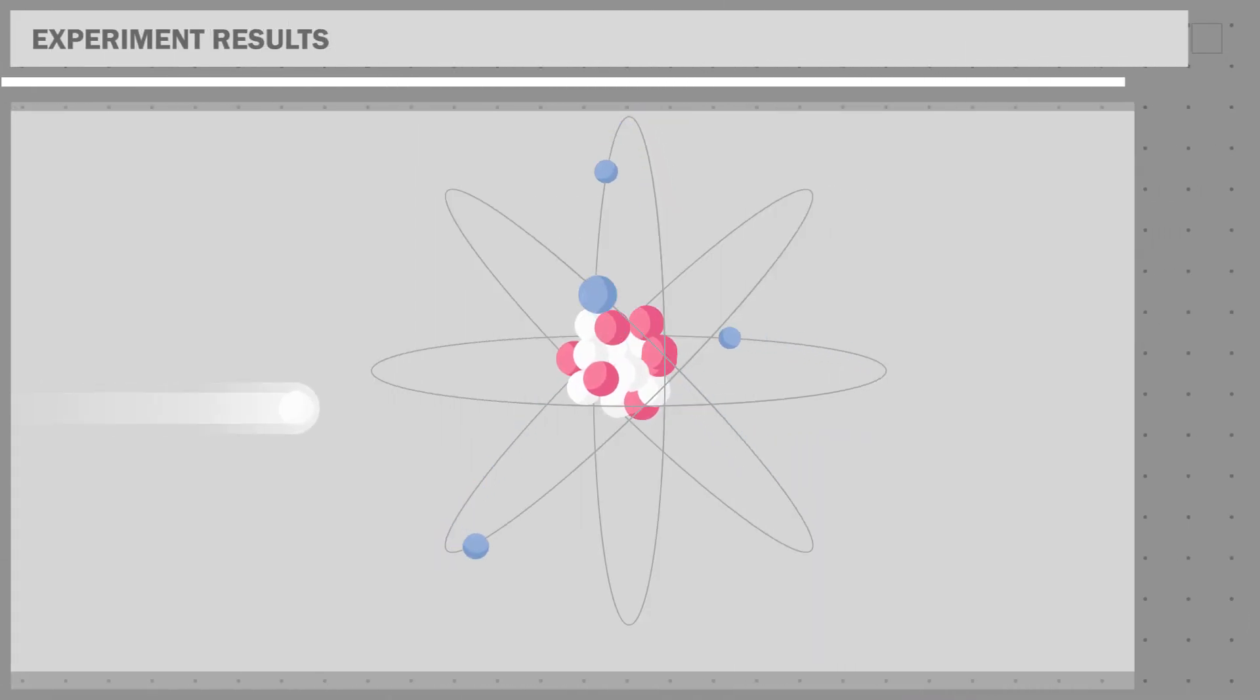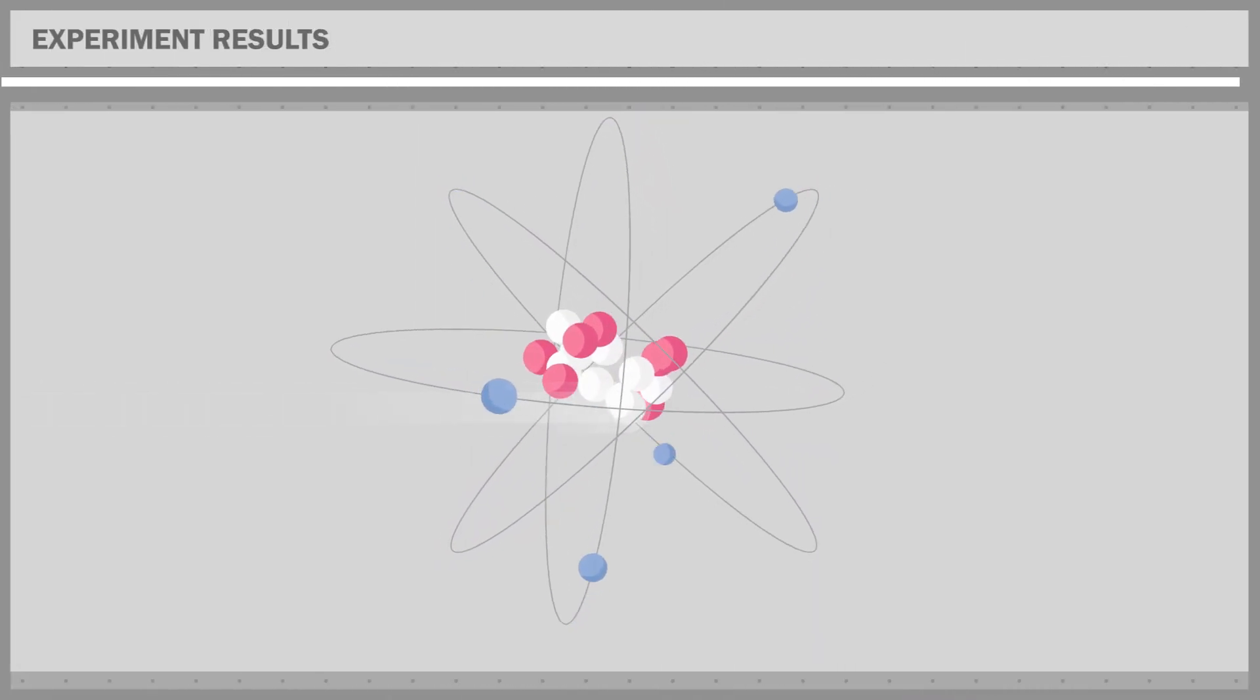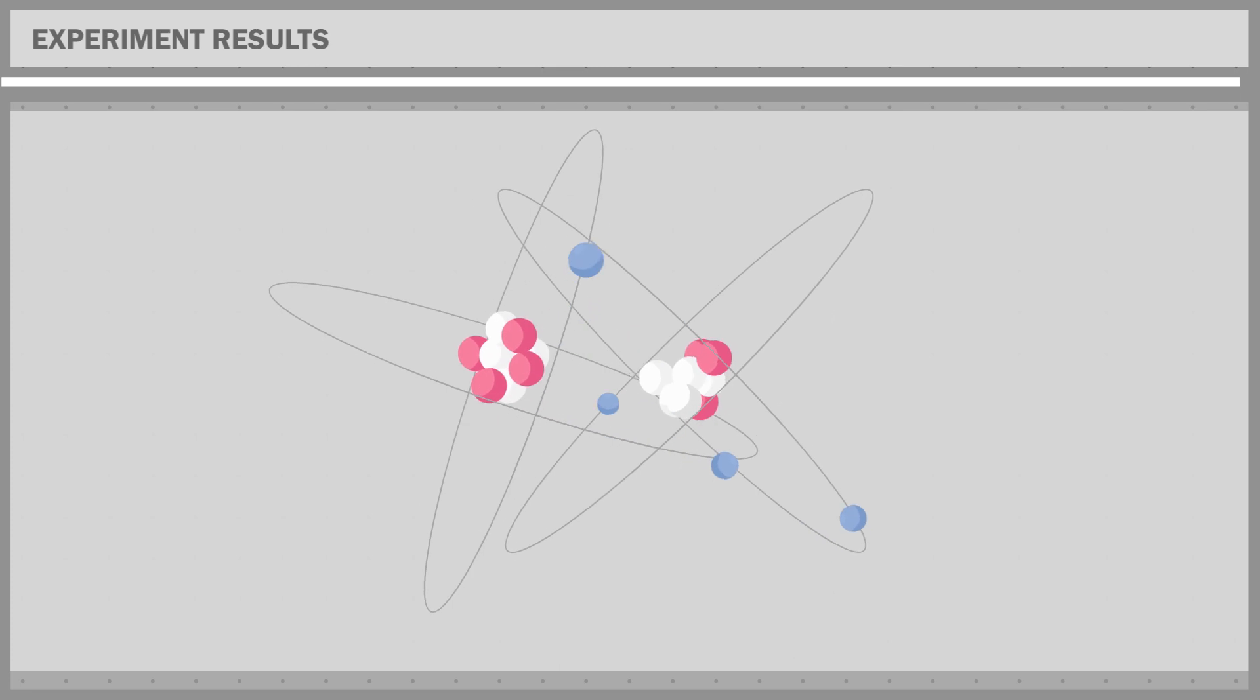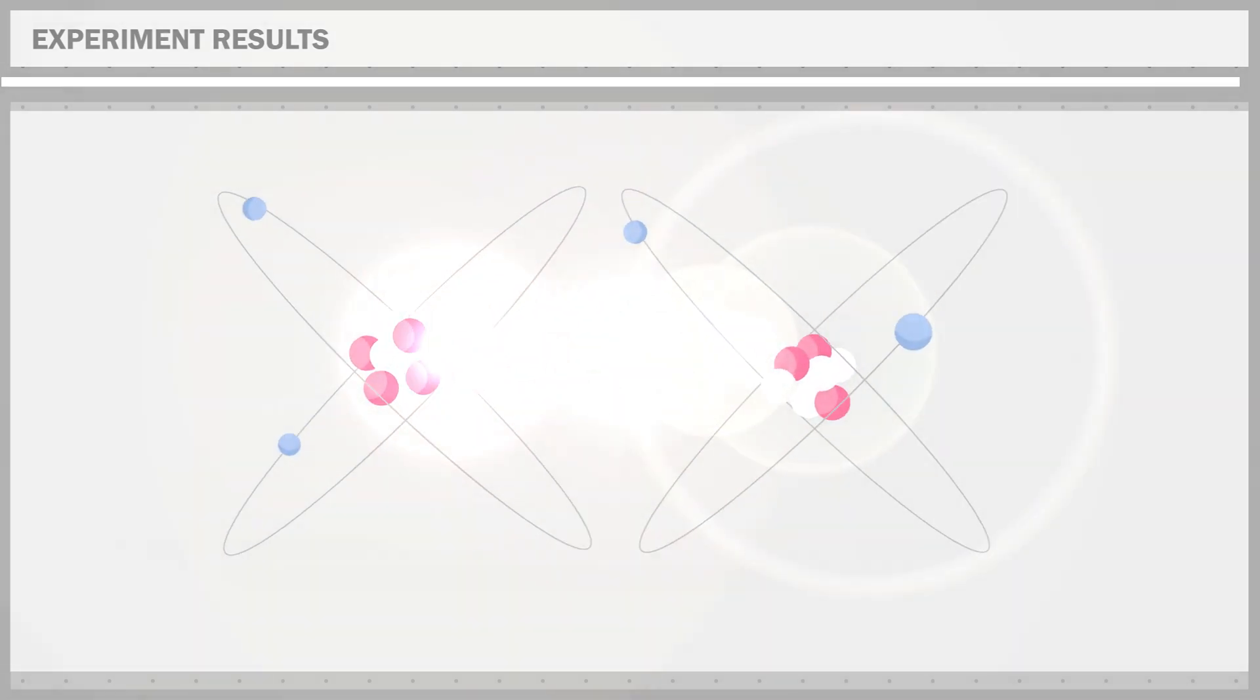Thus, she experimentally proved this nuclear fission that splits atoms was a powerful source of energy. The most powerful one ever.